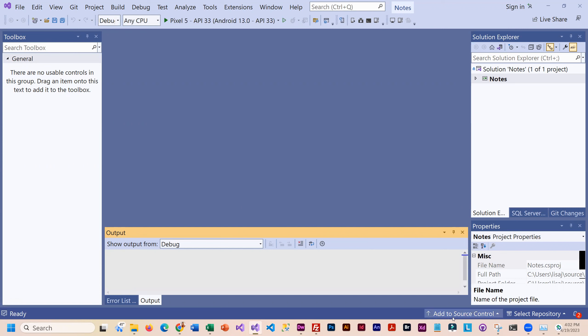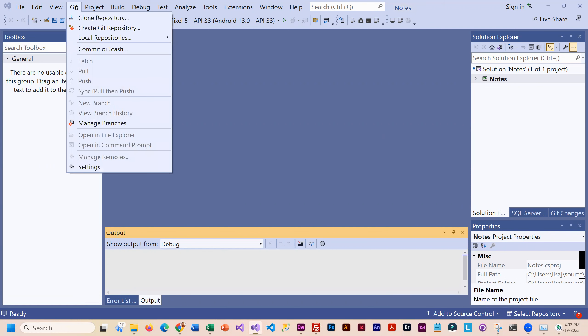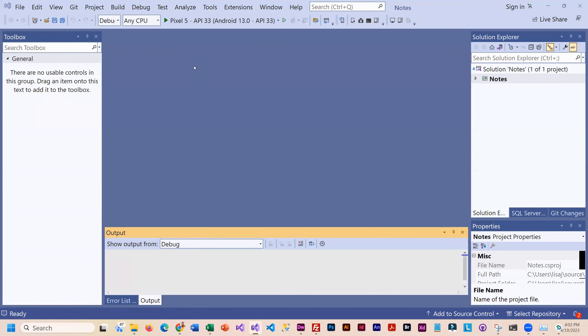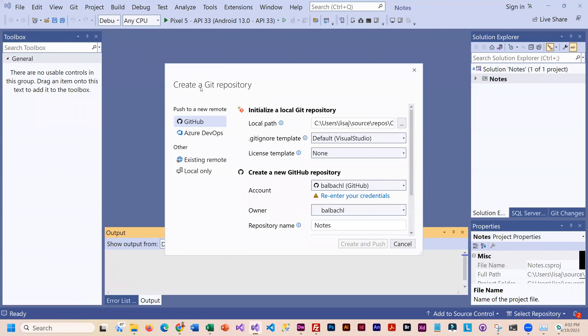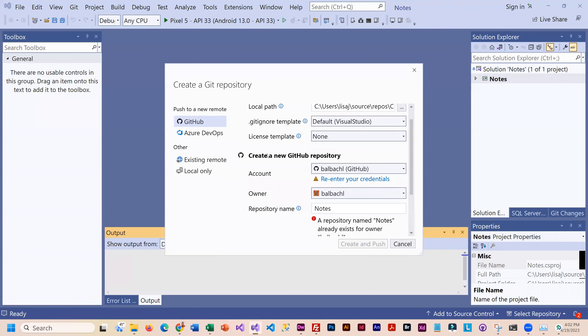So you see I've got my add to source control and git. I could also go to git and create a repository. Either way, I get into this.